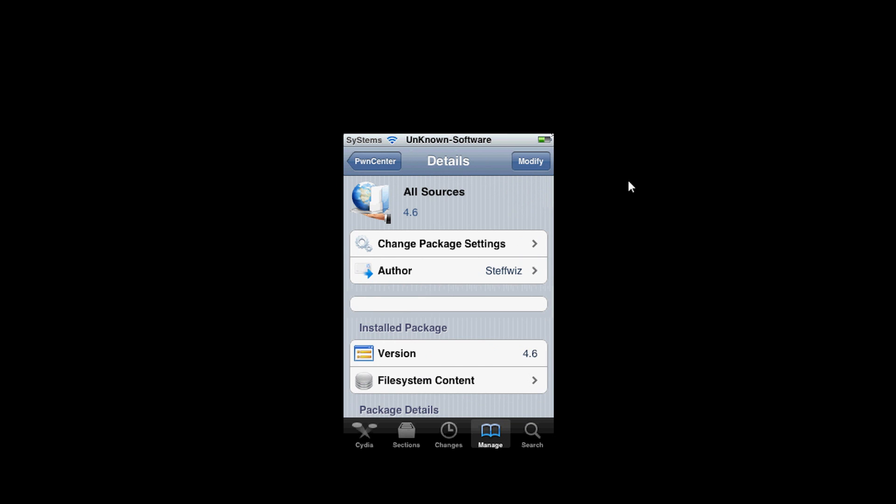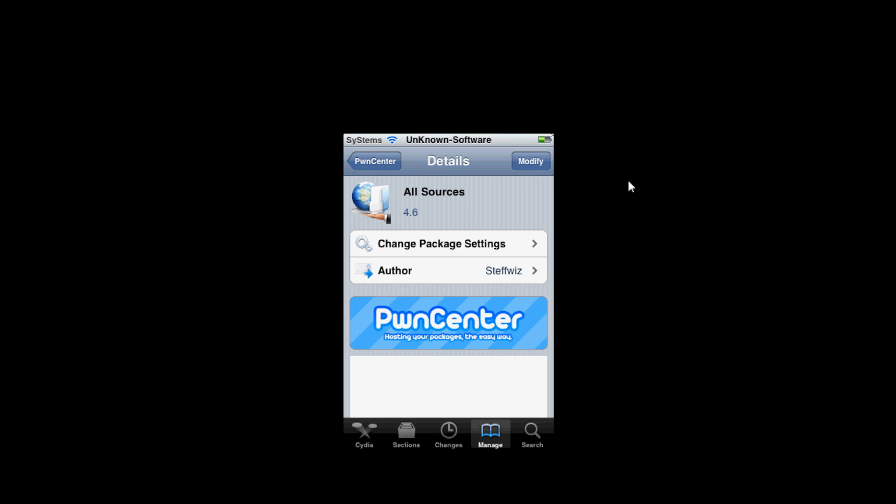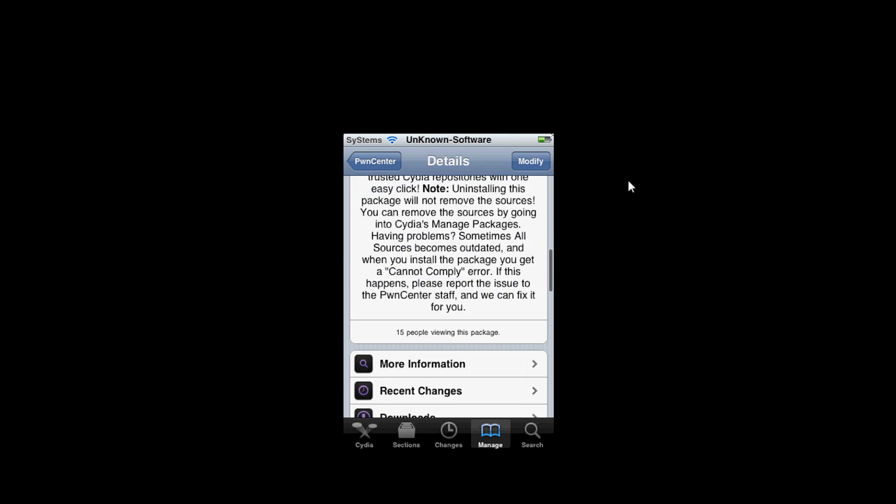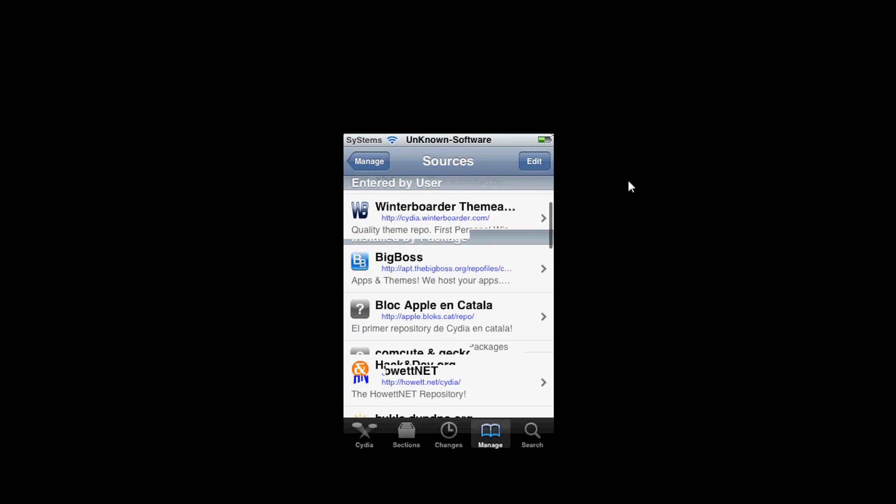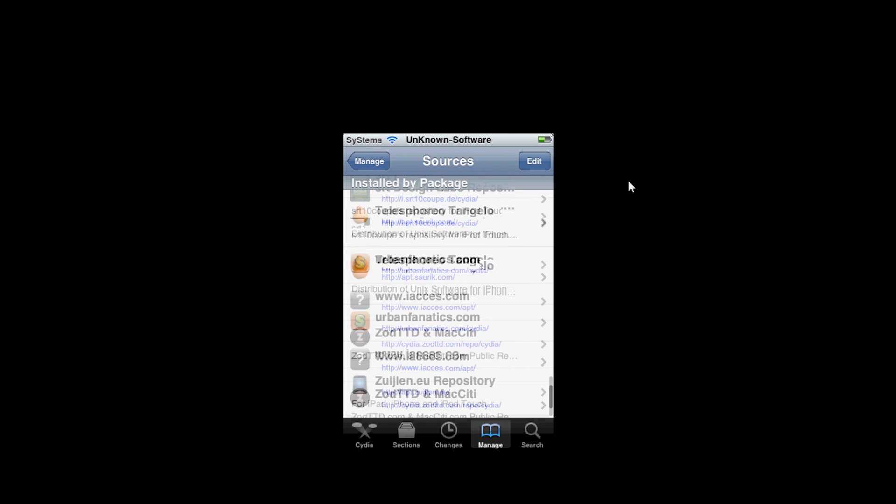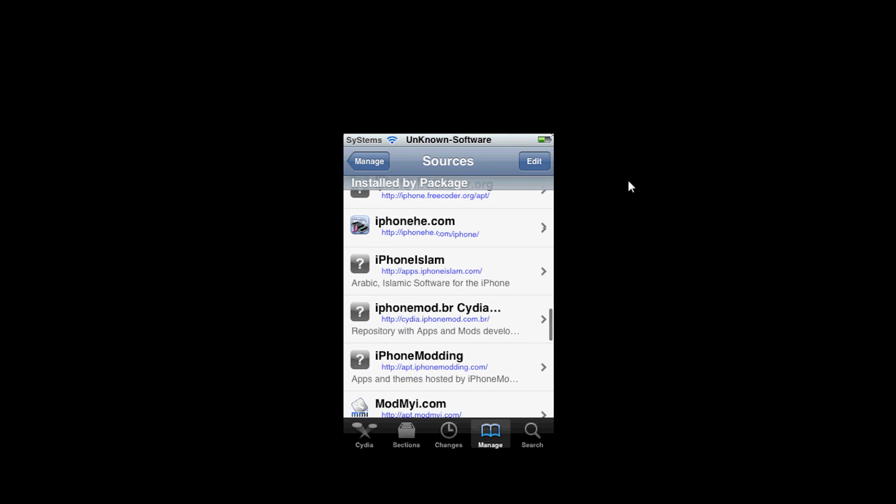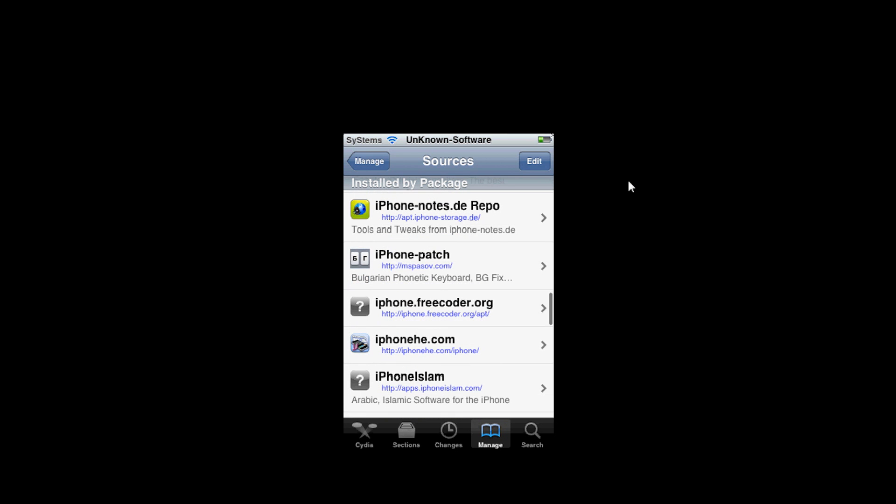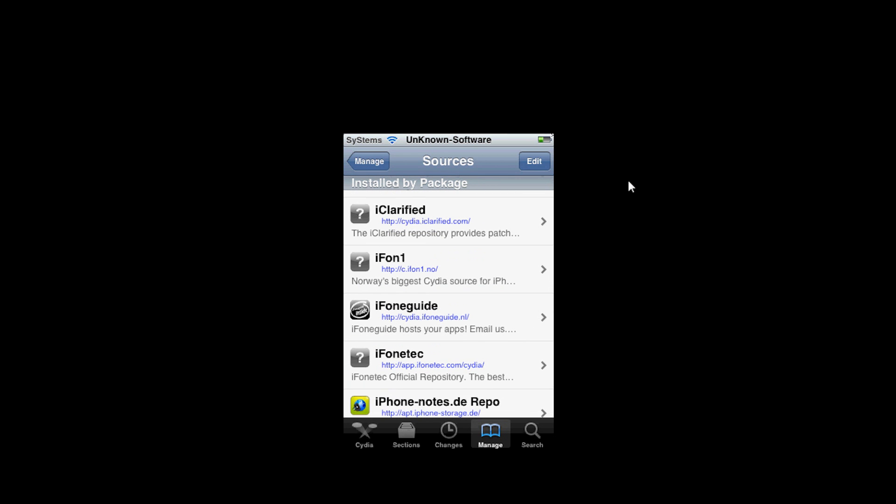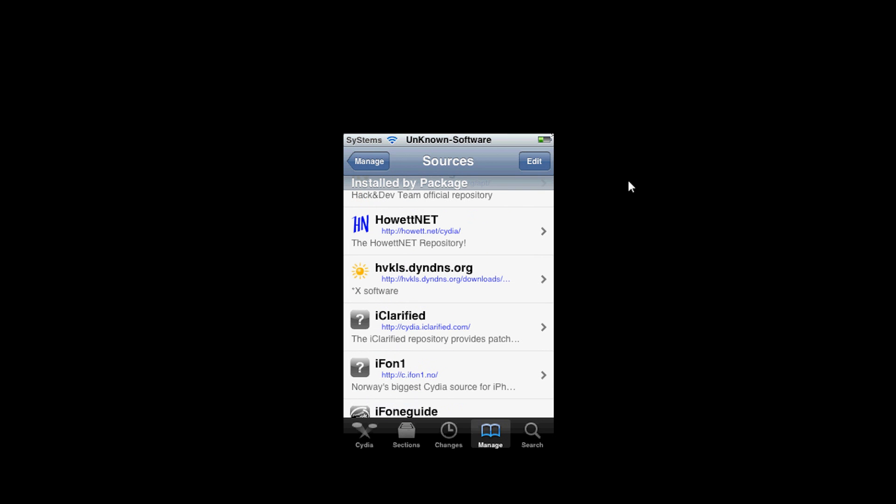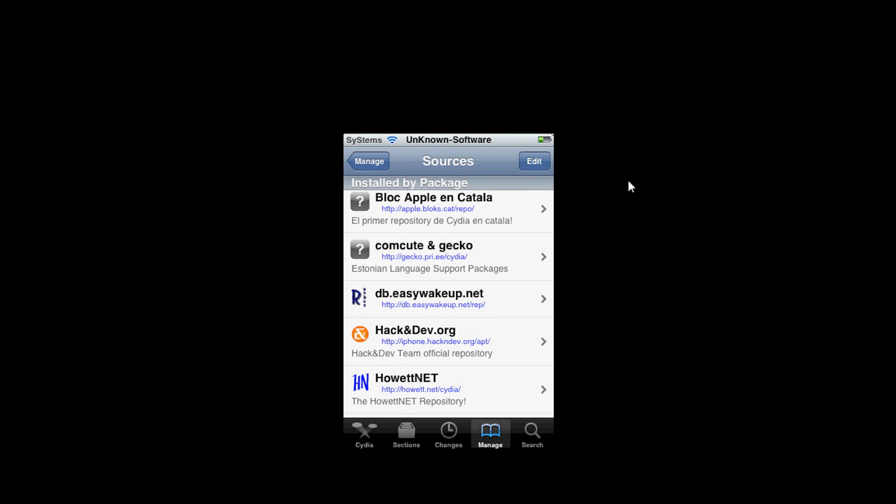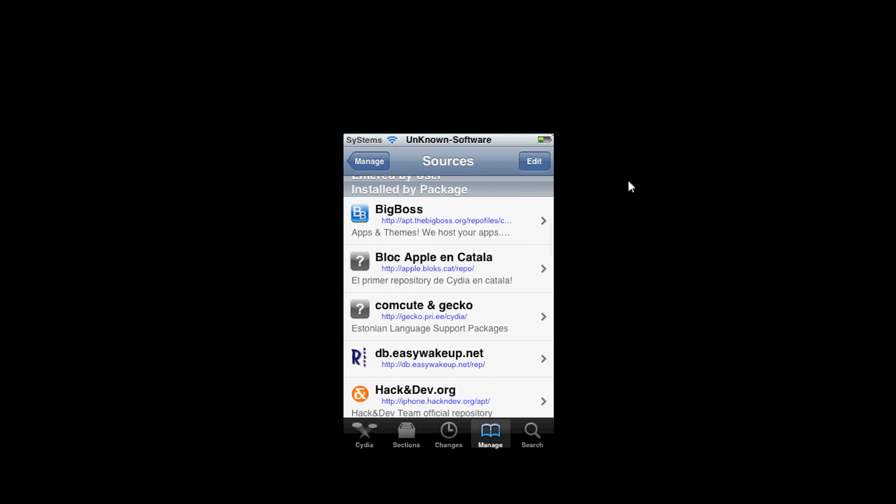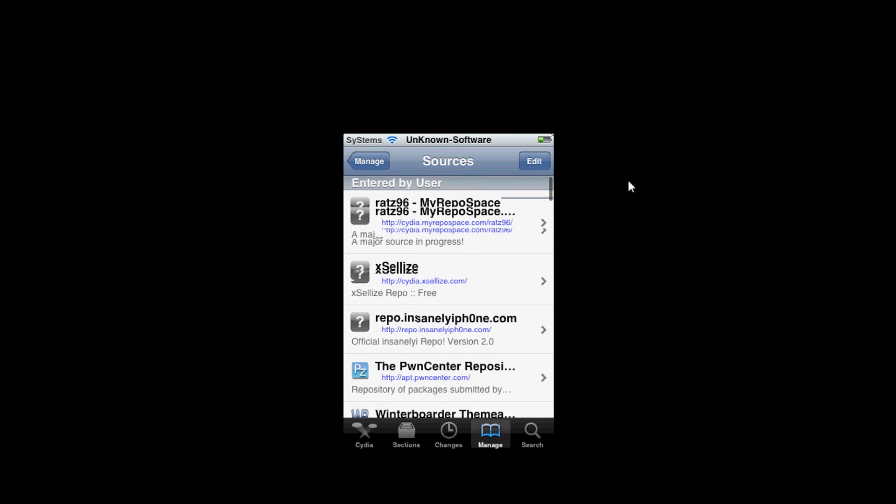What this does is it's a pack of sources that you can download from the source. And it's a really good thing you should do because there's a lot of good sources you can get. That's why I have so many right here. They can help because some of the packages in these sources are for different languages.